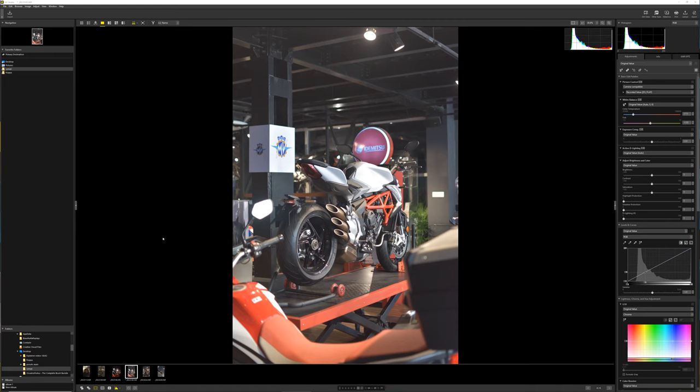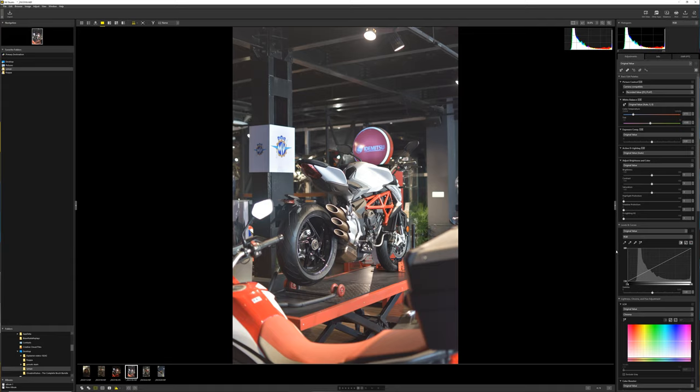So this is the Nikon NX Studio. It's made by Nikon and it's made just for Nikon images. That may change later on, but I don't think that they would end up making it completely open. I think it's meant for just its own user base.